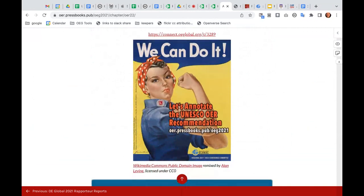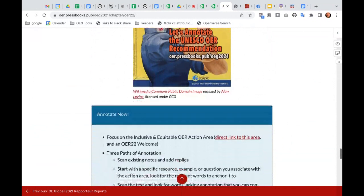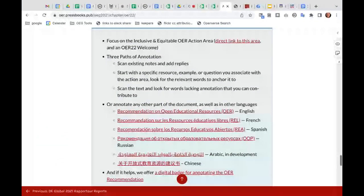I had fun making a remix encouraging people with remakes of old war posters from the US — this was originally Rosie the Riveter; I rebranded her as Rosa the Annotator. So it's been a call to action for people to do some annotation. What I'm thinking we can do in this session is get some of you coming in and doing some annotation around one of the particular action areas. But actually I don't care where you annotate — you're welcome to do it anywhere in this document.